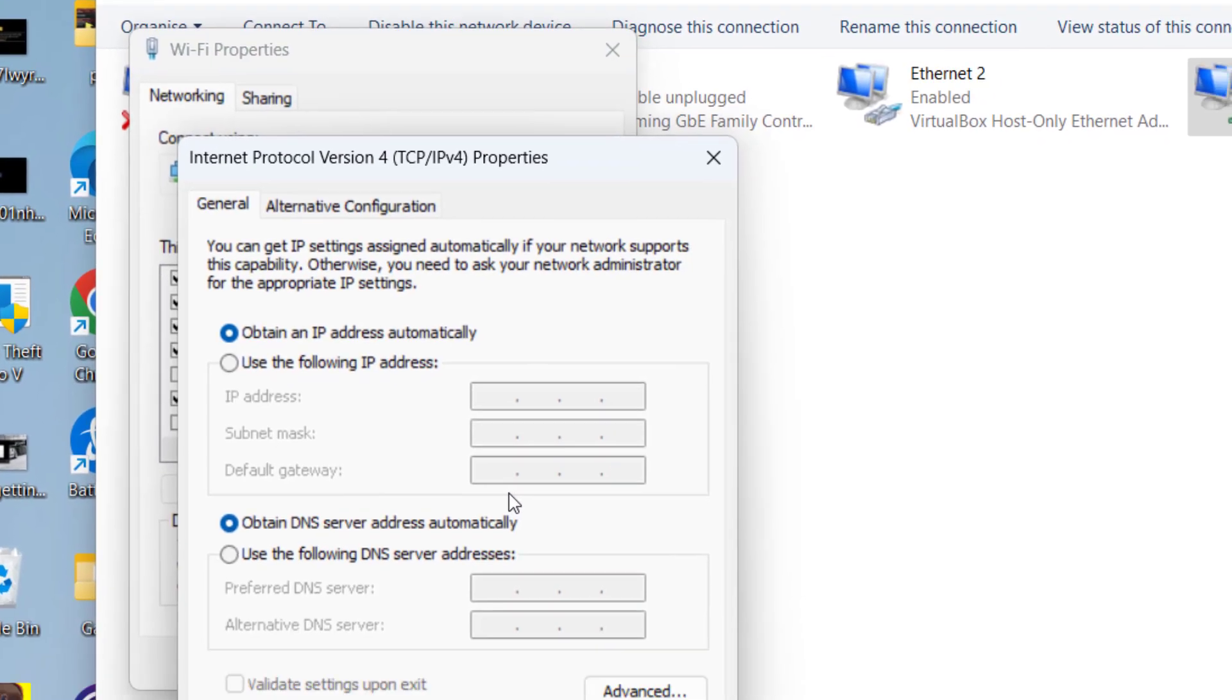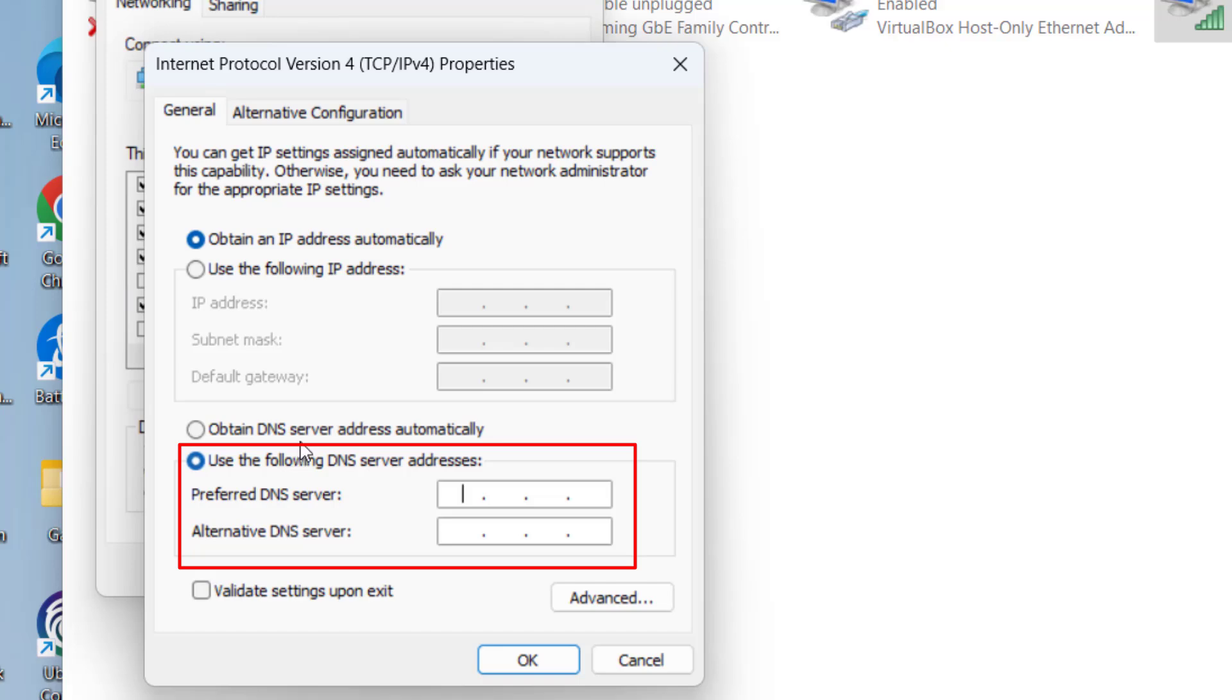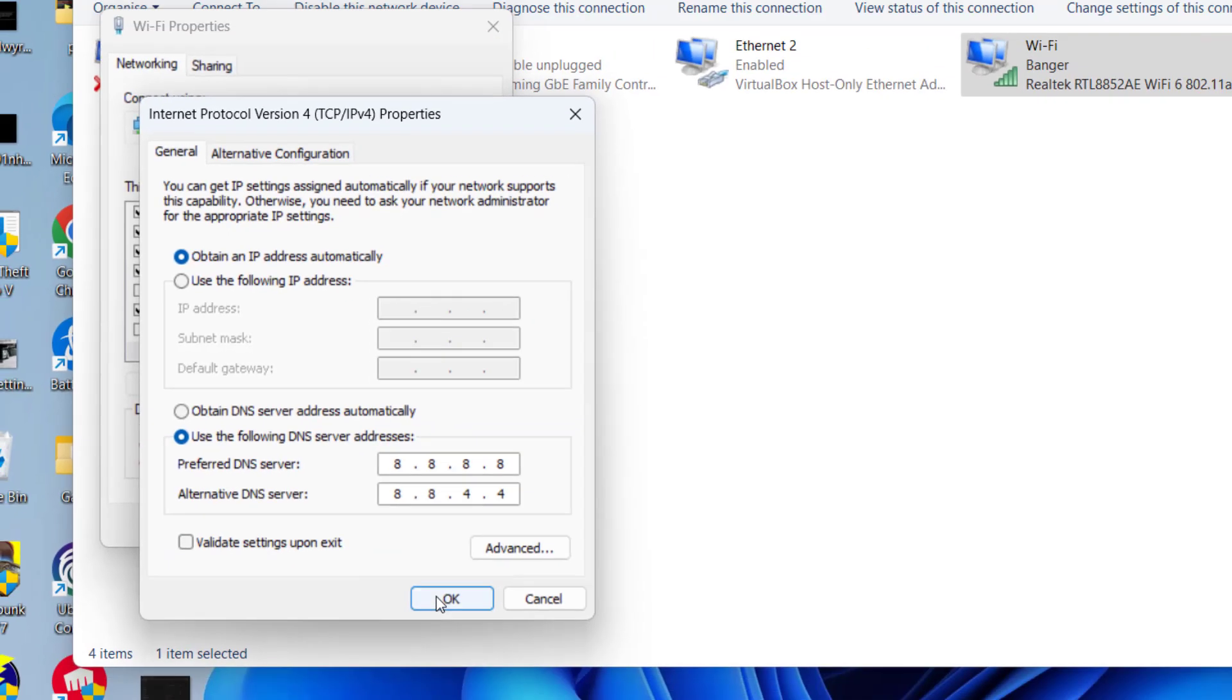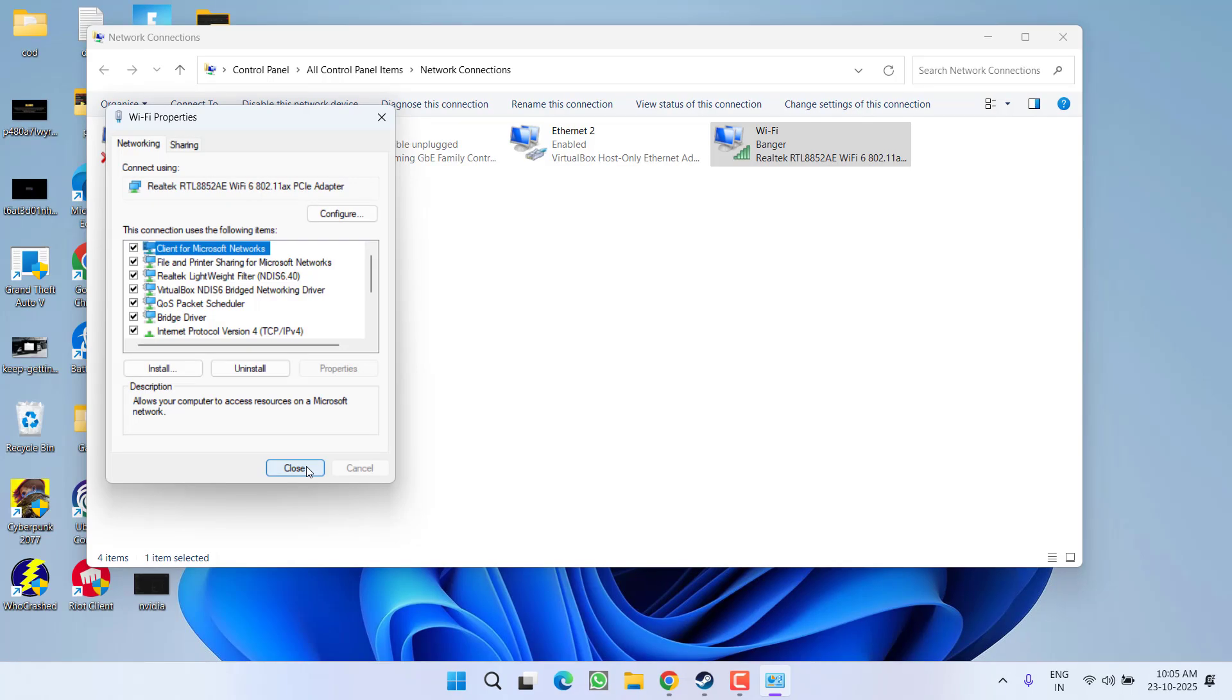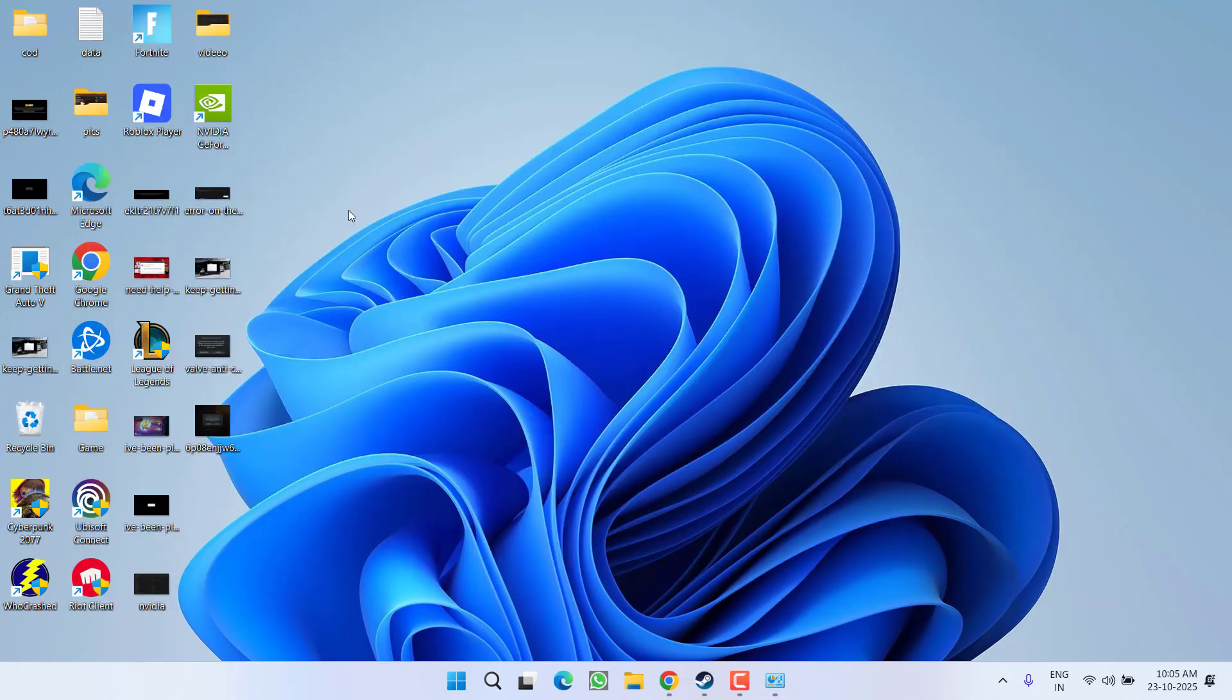Now click on the second option to use the following DNS server address. Type in 8.8.8.8 and in alternate DNS 8.8.4.4. After doing so, hit the OK button, close it, and try to relaunch the game. Hopefully this time the issue will be fixed.